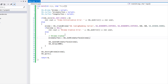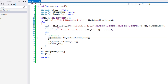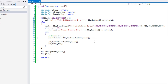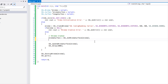We have to specify our window because we can have multiple windows, so we specify which window we want to get the surface from. SDL_GetWindowSurface returns an SDL_Surface, so now that we've gotten that, we actually want to load a bitmap image.